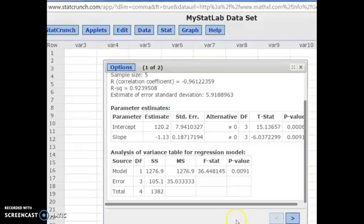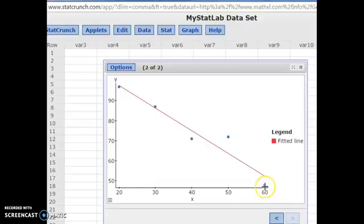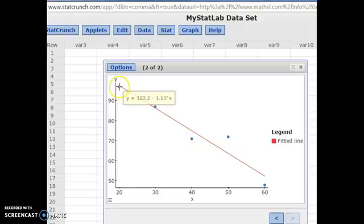To visualize what that number means: if you took the distance between each point and the best fit line — the distance each point is away from the line — squared all those distances, and then summed them up, that's the sum of the squared residuals.